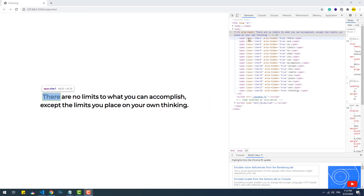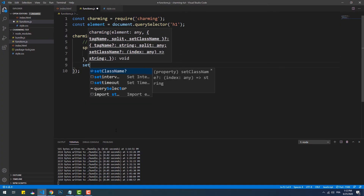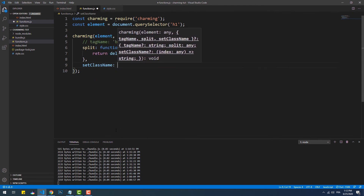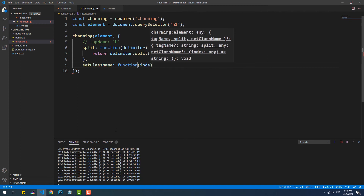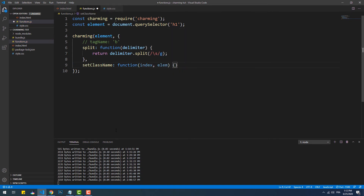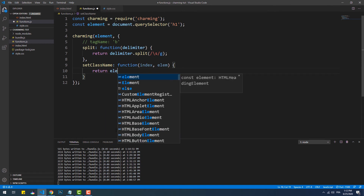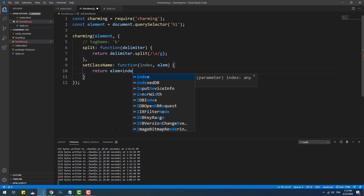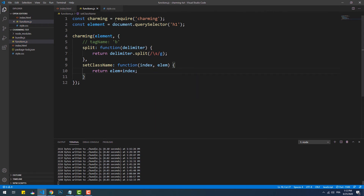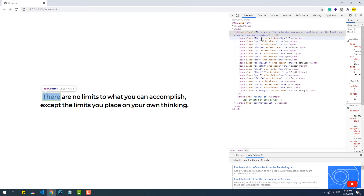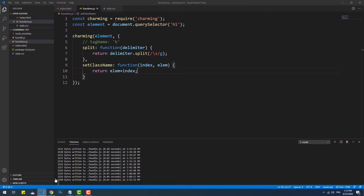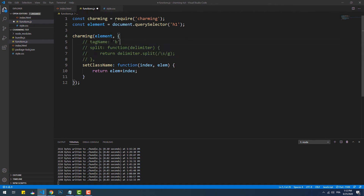Finally, Charming.js adds a class to each sub-element, whether it's a character or a word. The default class is composed of the string 'char' and the element number in the text. We can customize these classes using the setClassName property, which is a function that takes two parameters. The first parameter of setClassName is the index of the element and the second one is the value of the element. We can combine both of these parameters to create custom class names. This works in both cases, whether we are splitting the text into words or characters.